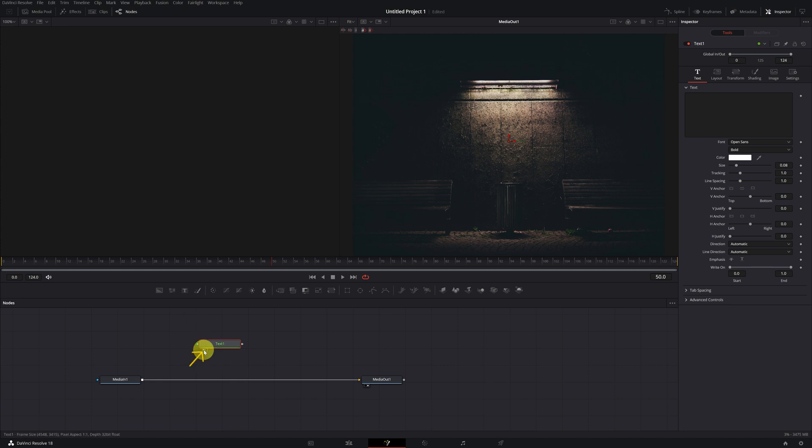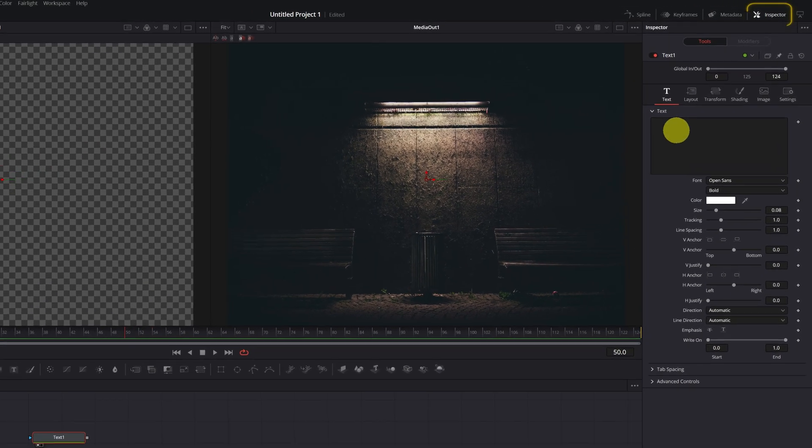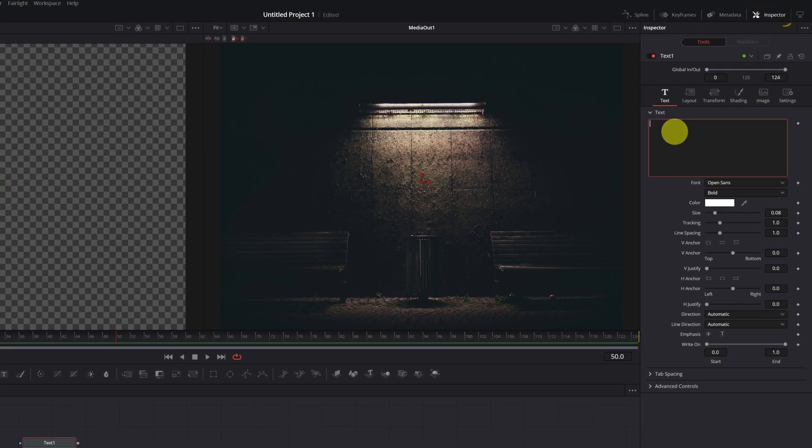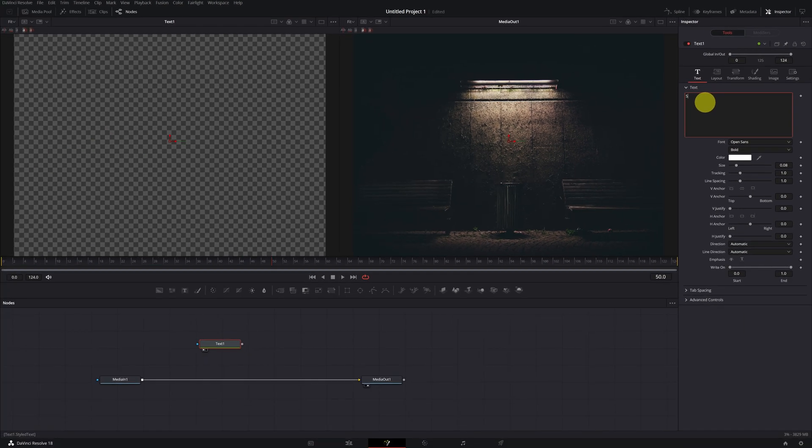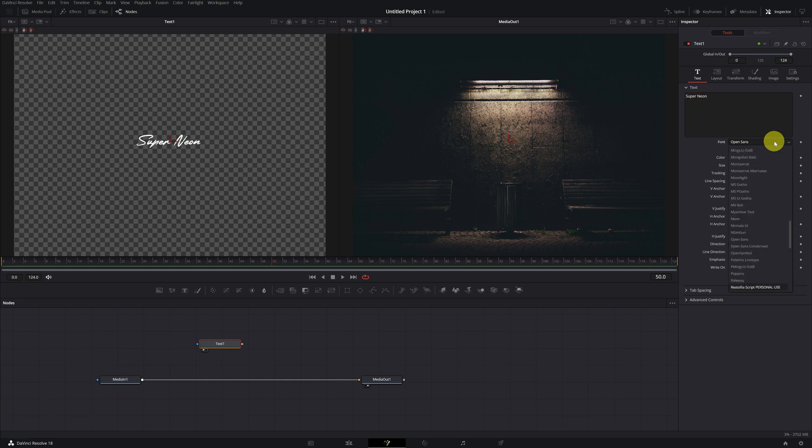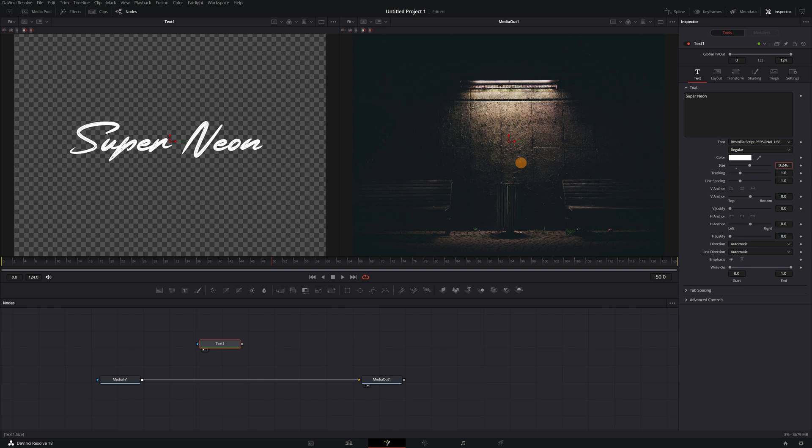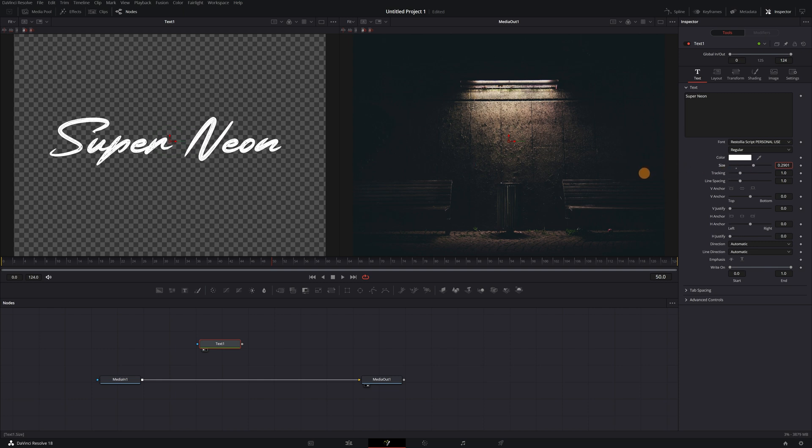Now we're going to create our title. With the text node selected, we go to the inspector panel, and within the text menu, we can write the text we want. I'm going to write Super Neon. You can apply the neon effect to any font, but I recommend you choose one that's striking. For example, this could look good. We increased the size of the text so it's not so small, like this.